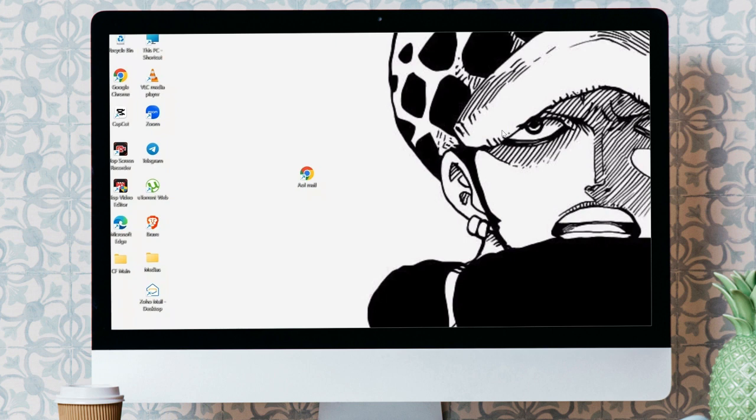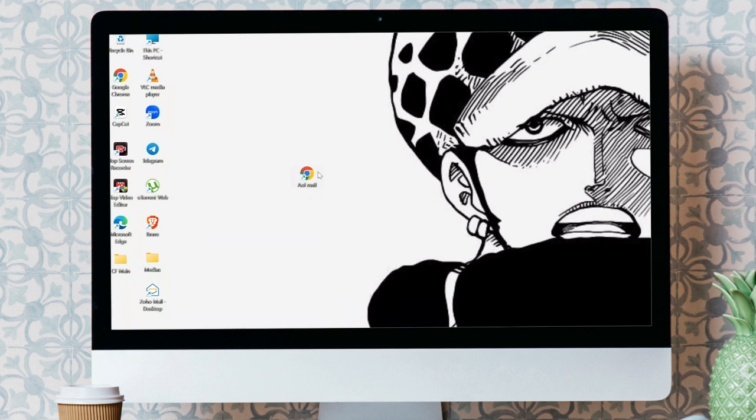In order to do that, you just simply have to open your AOL mail in any of your browsers. I'm using this Chrome shortcut here.